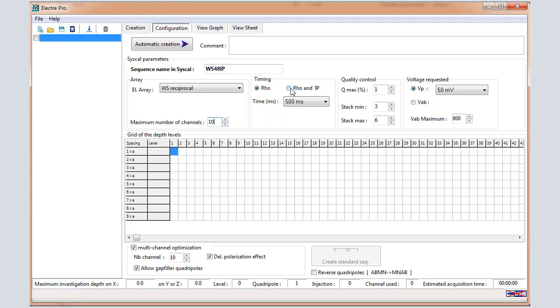About the timing, select the Rho and IP mode. Keep 2 seconds and Arithmetic mode for the IP slices distribution.